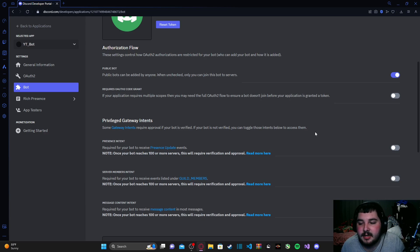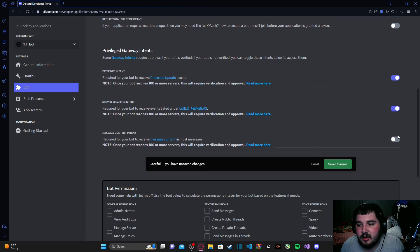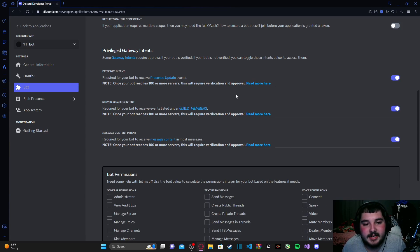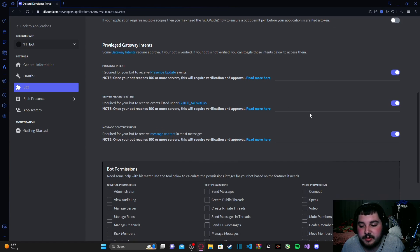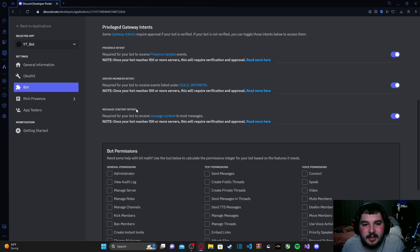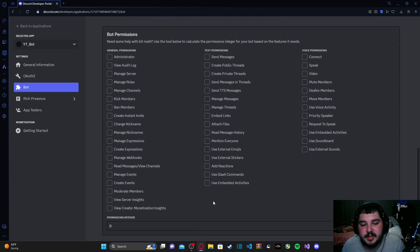Next, turn on all of the Privileged Gateway Intents here. These are what are known as intents, and they make sure your bot doesn't run into any problems when trying to access user info or guild/server info — basically ensuring the bot can retrieve that information smoothly. These mostly deal with presence updates, server members, and message content sent within a server.